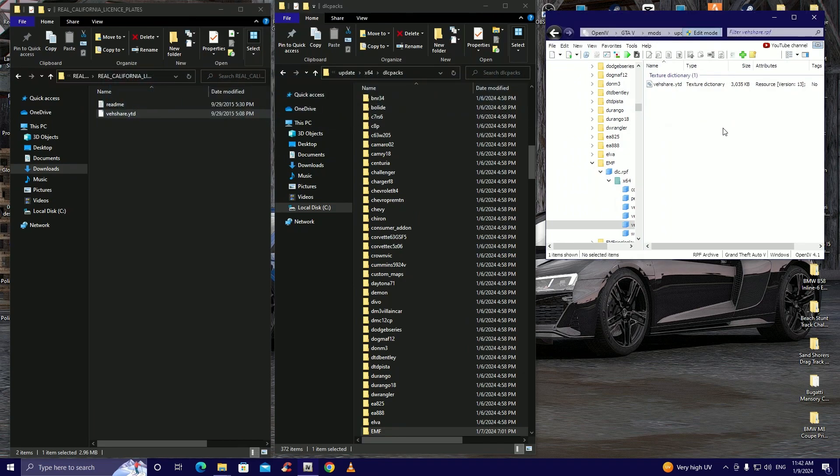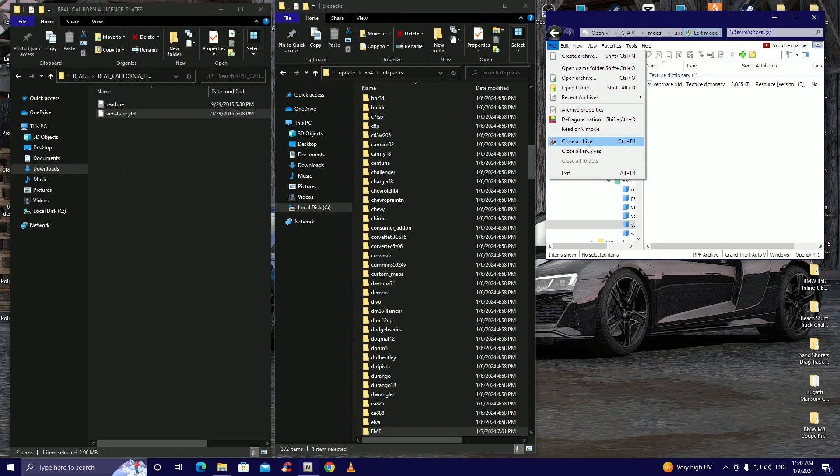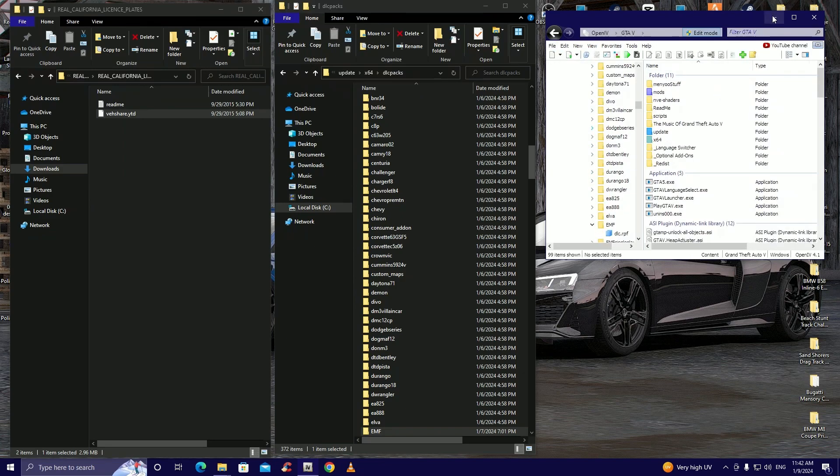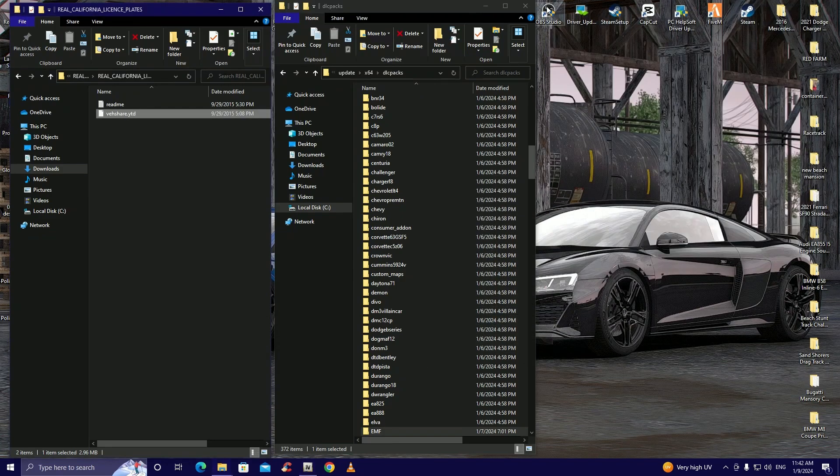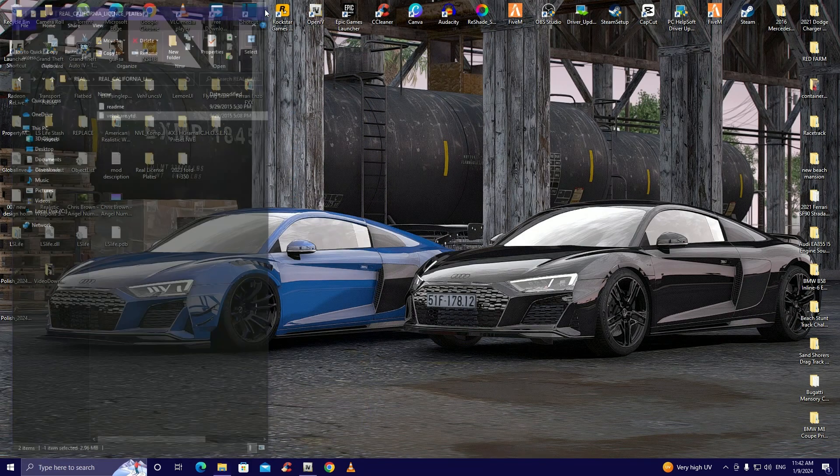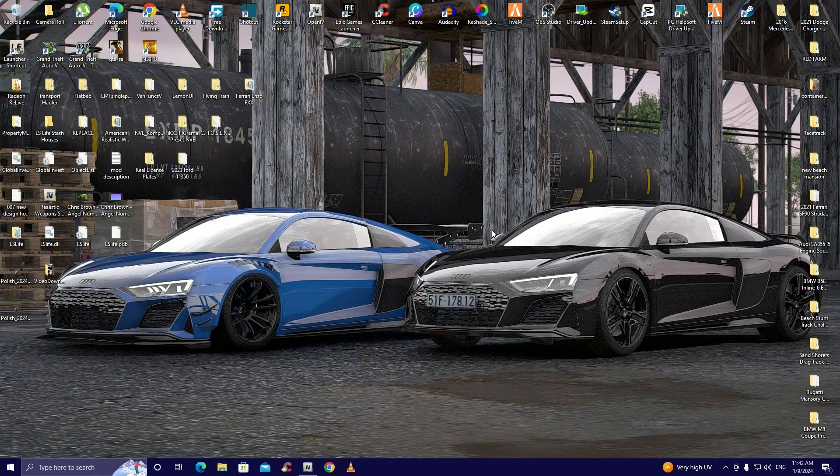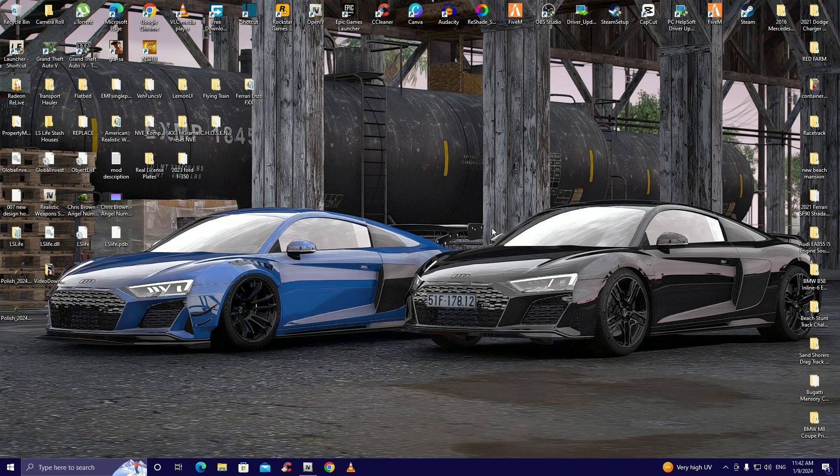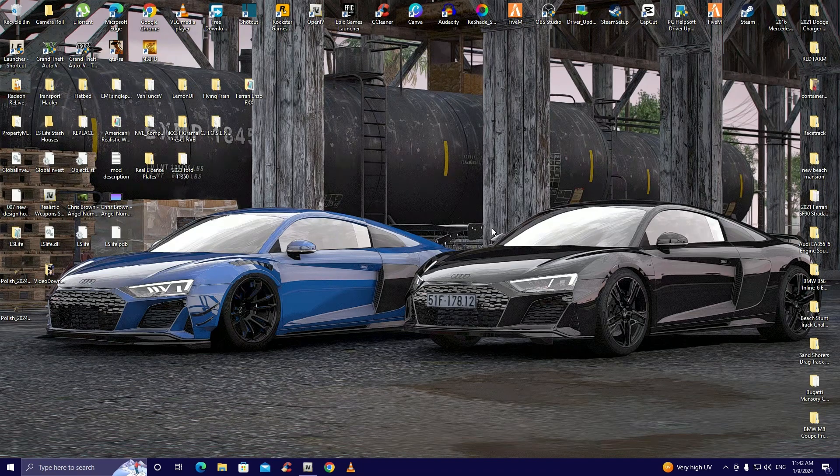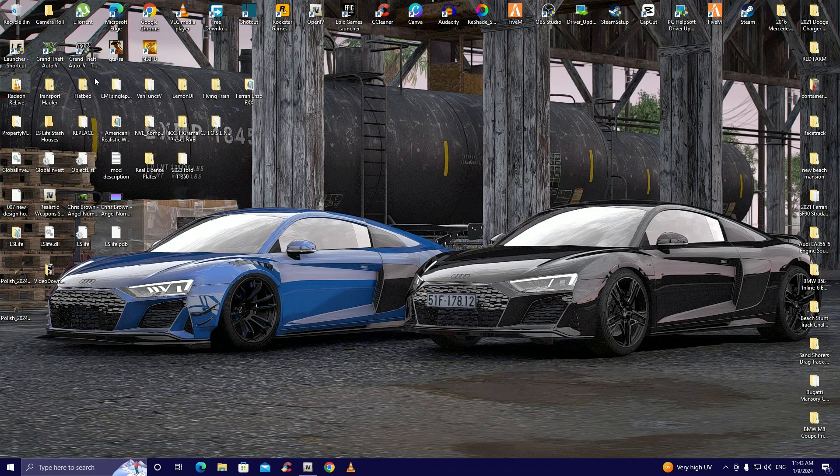There we go that's literally it guys, like we got em. That's it, it's done. Okay so now you can close all your archives then close everything. That's it you've installed the license plates, now we're gonna go into the game and I'll show you guys what's up.